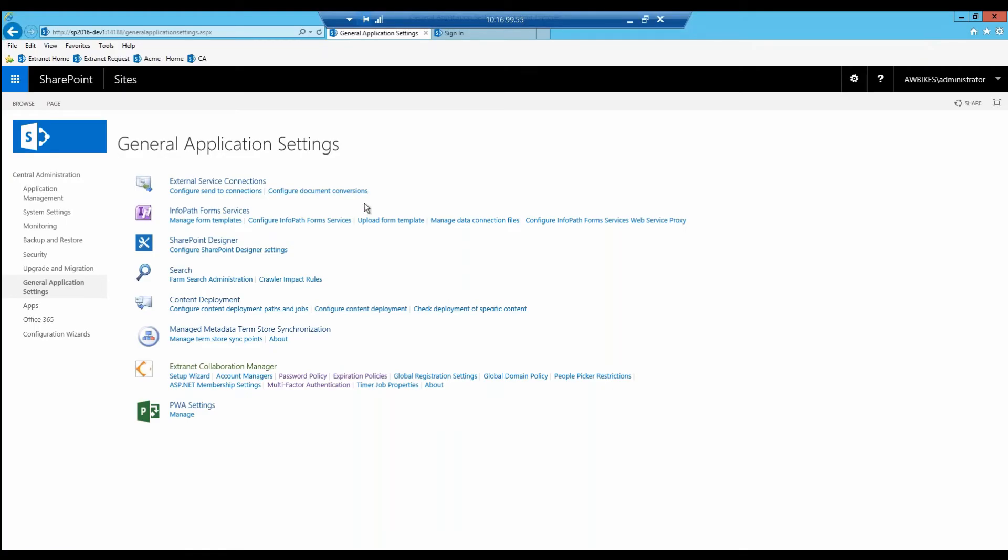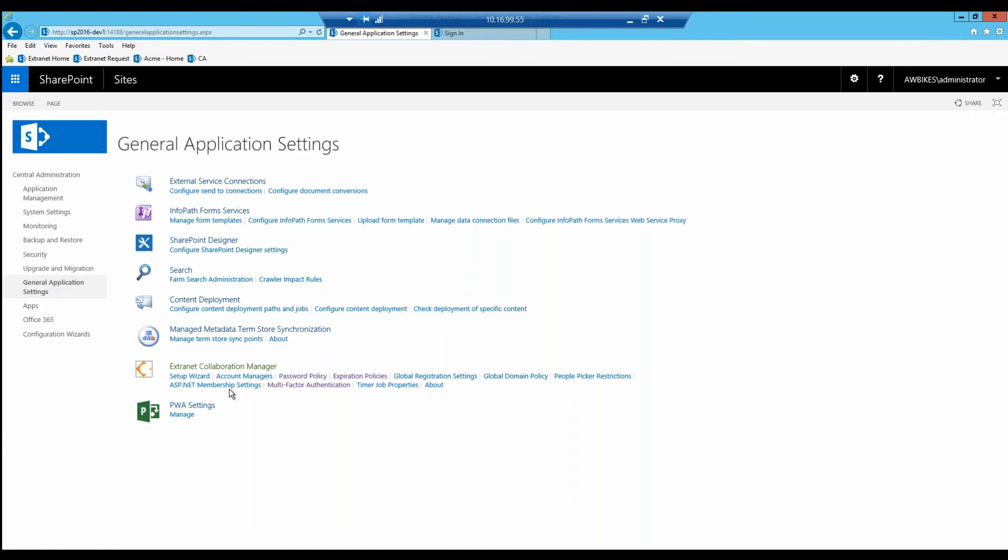First, I'll show you this is SharePoint. Under Central Admin, we're going to go to General Application Settings. There's an Extranet Collaboration Manager menu here. We're going to click on Password Policy.